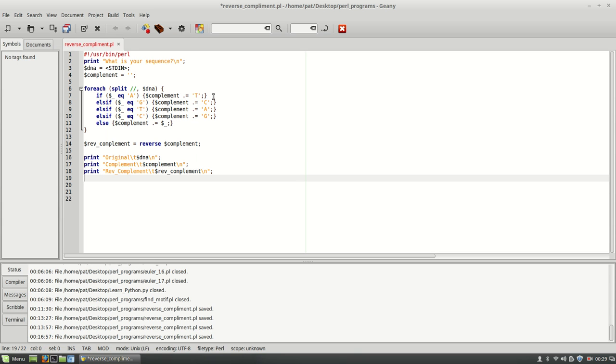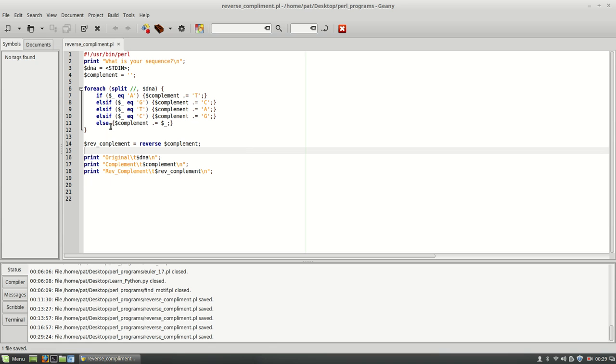So let's test out, see what that does here. I'm going to go ahead and save. And then let's run it here.